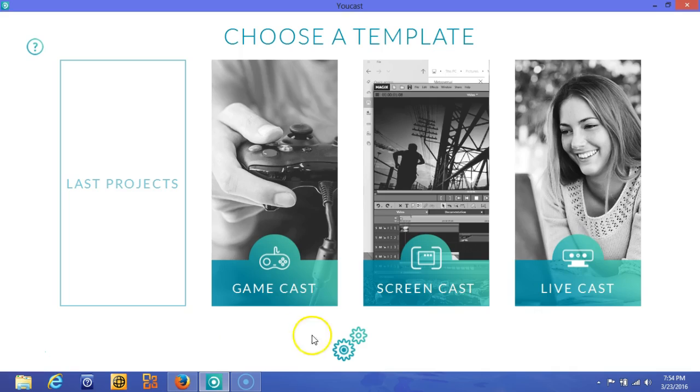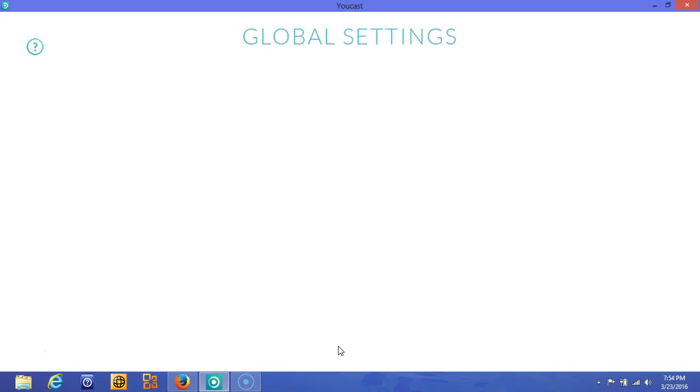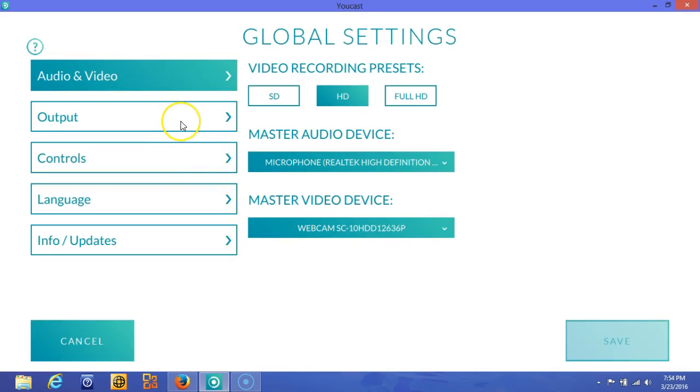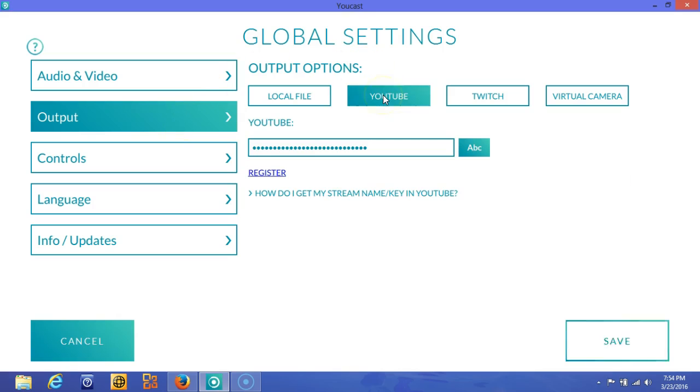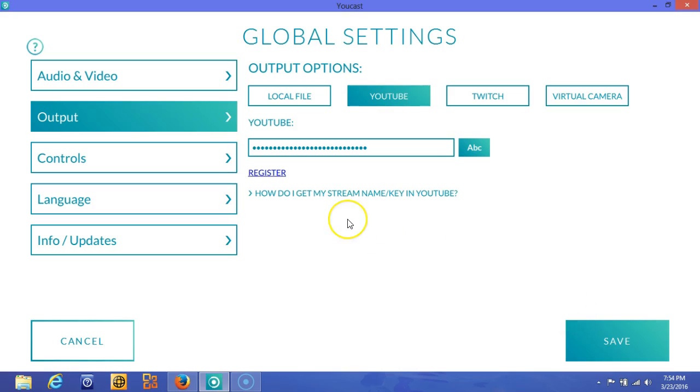So we're back. One thing you'll need to do is go to your settings. Next, what you need to do is go to your YouTube and then hit save.